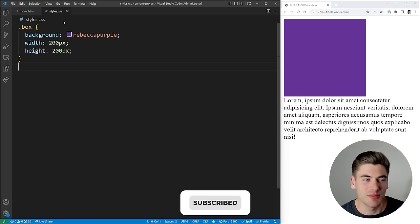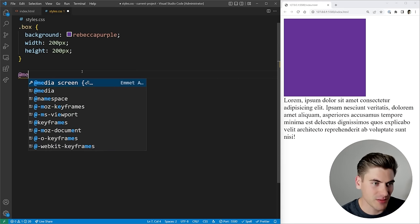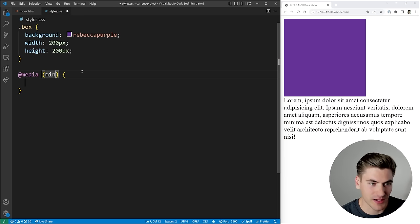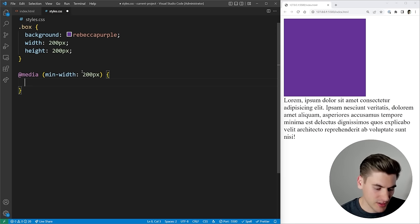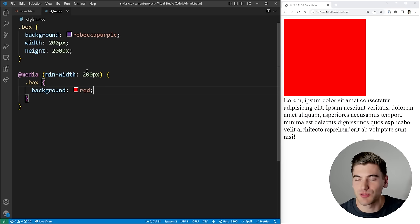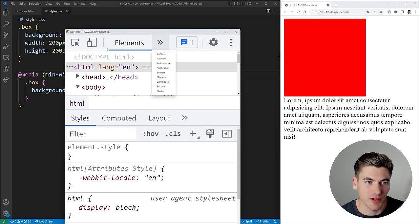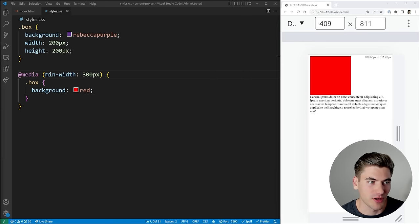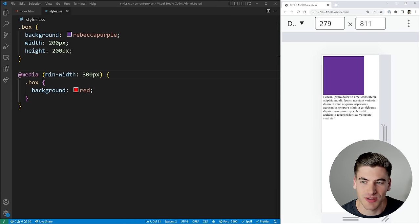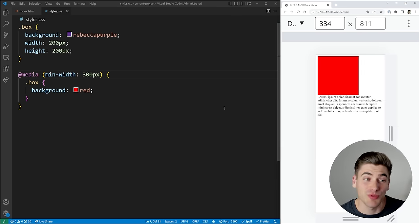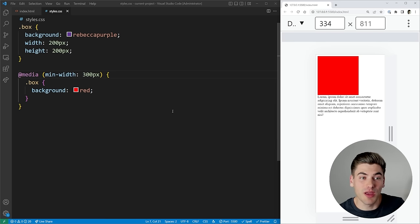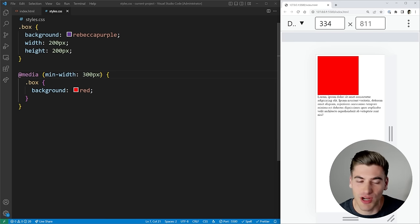The next concept is media queries. I can define a media query with min-width 200 pixels and change my box to have a background of red. Since we're above 200 pixels the background is red — if I change it to 500 pixels we have a purple background. In mobile view, based on my screen size my box is changing colors — super straightforward, and everybody understands this.